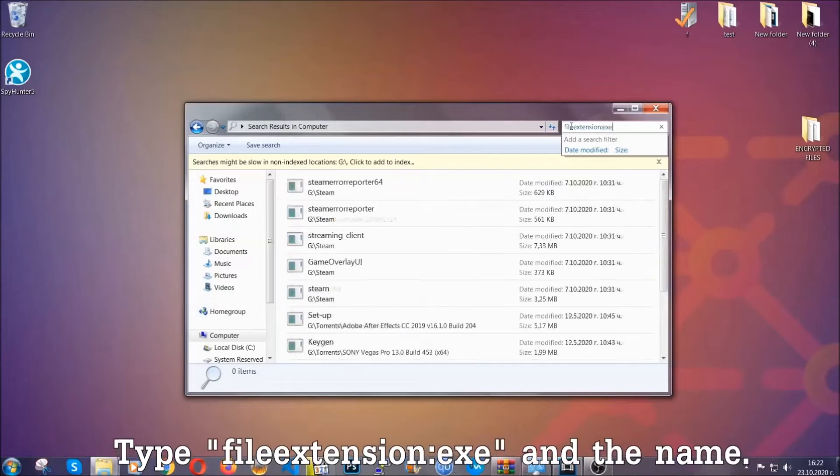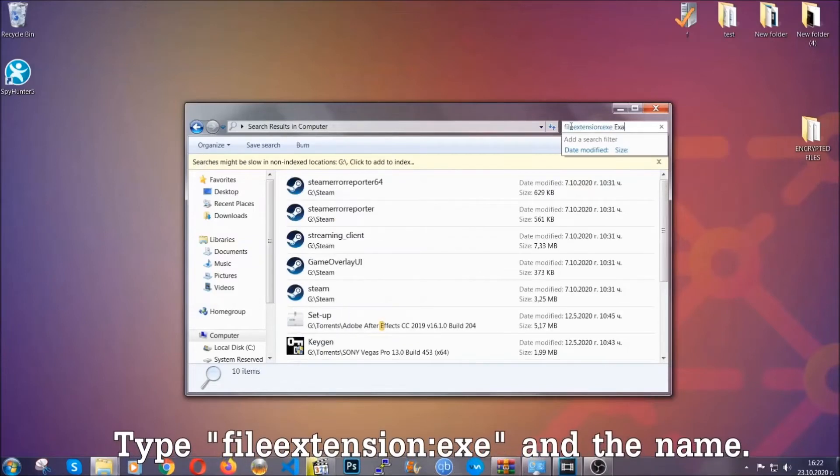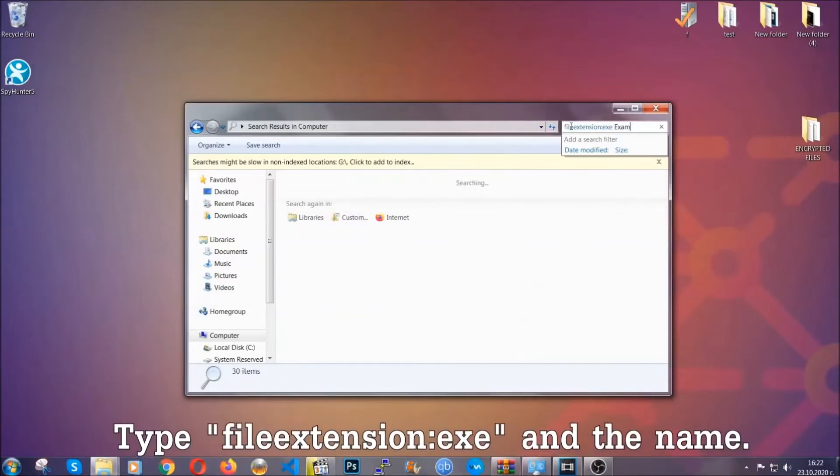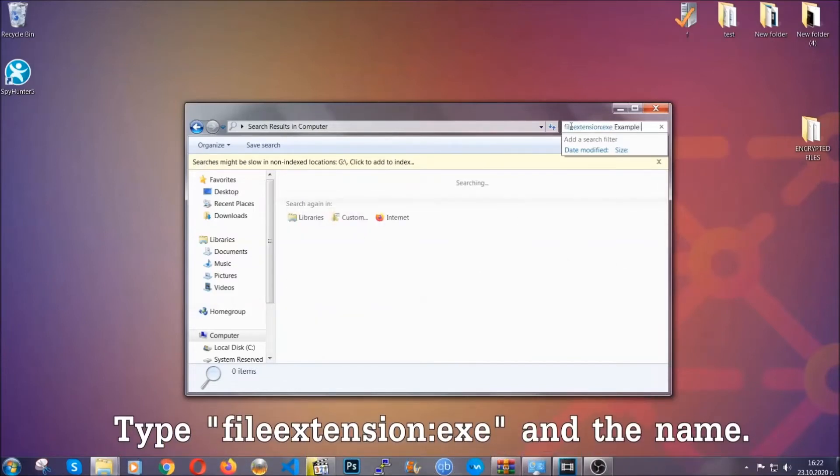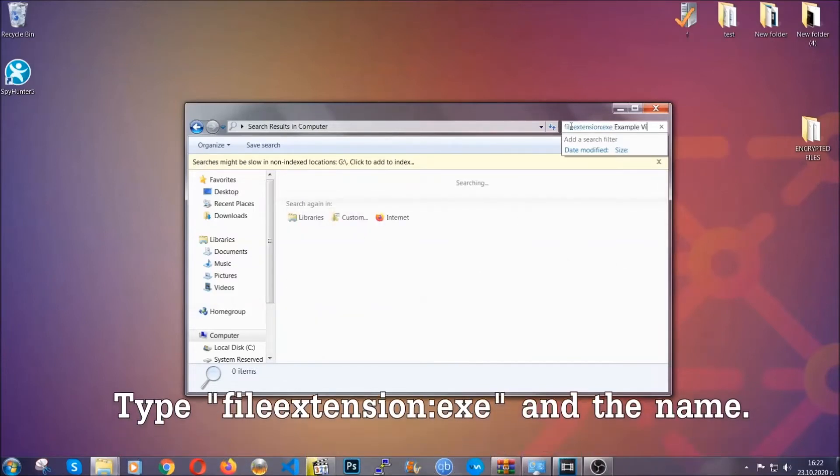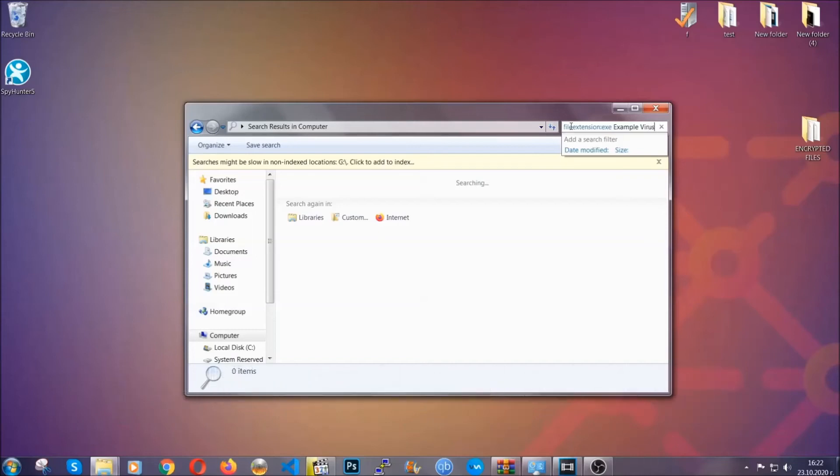Now what you're going to do is open My Computer and then you're going to type the file extension double dot, the file extension .exe in this case. Example virus name is just to show you how it works.